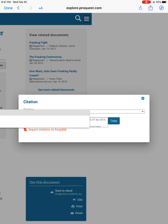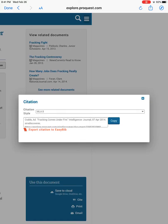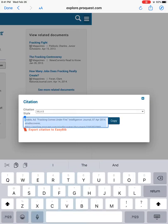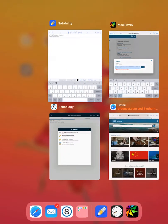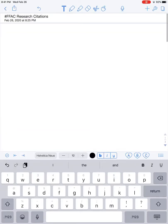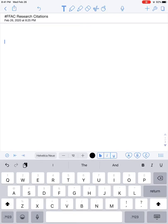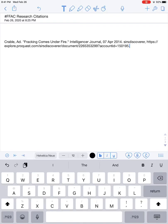You'll notice the information changes slightly if you switch to APA or one of the other options. I'm simply going to click the blue copy button, then paste that information into my Notability file which I've already labeled 'hashtag FFAC research citations.' To separate each citation I hit return twice so there is a space between them.